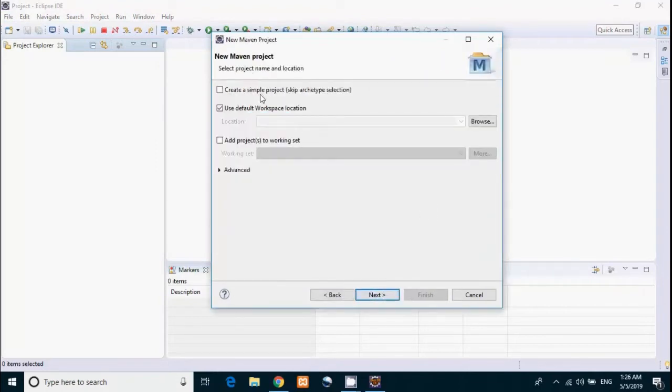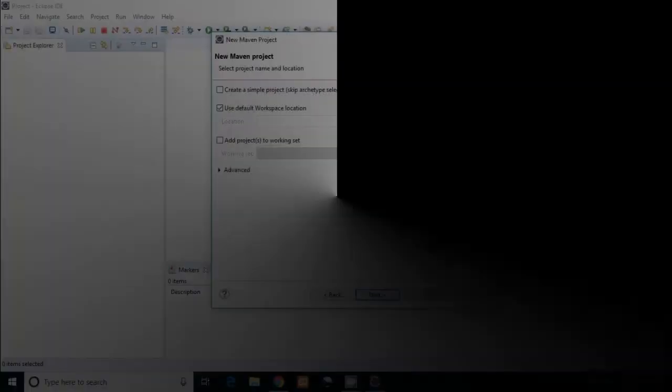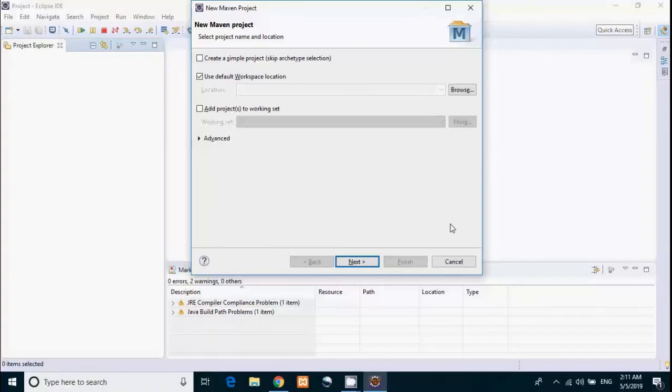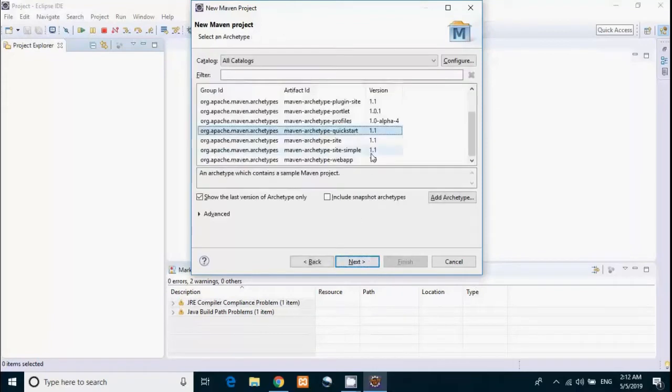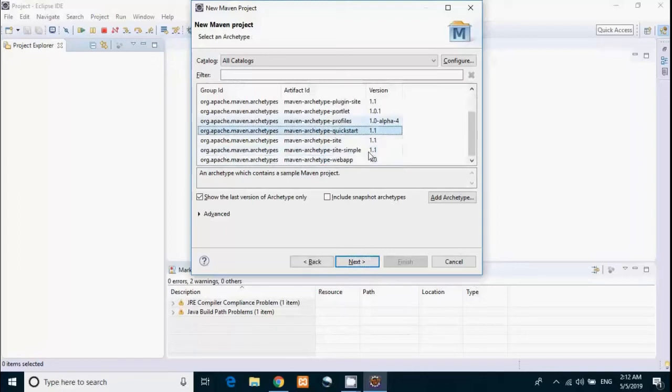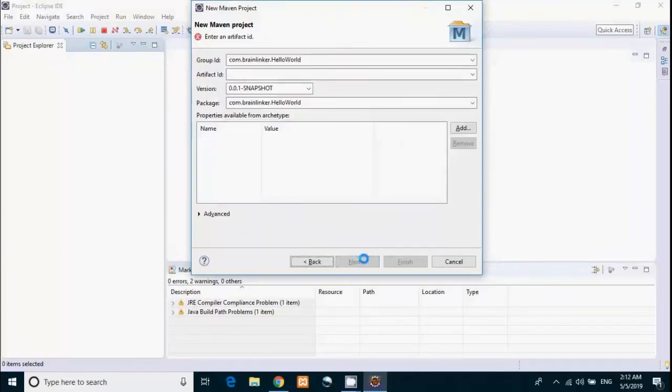Here you have an option to create a simple project which won't ask for archetype selection. You might ask what is an archetype. An archetype is a Maven plugin which provides a ready-made project structure for the project being created. You can also create your own archetype plugin. There are a number of archetype plugins available. You can select any one of them. Currently I'm selecting quickstart and click Next.